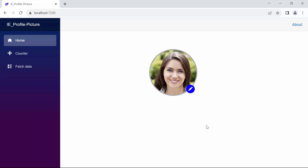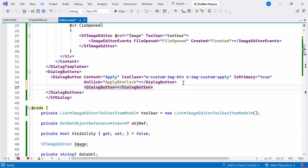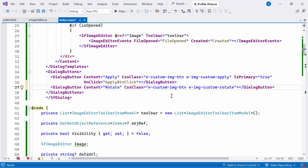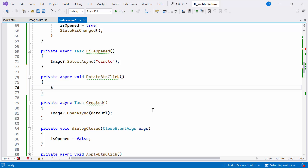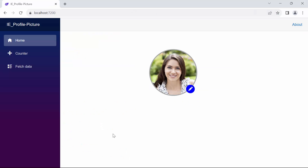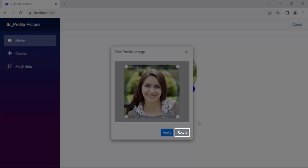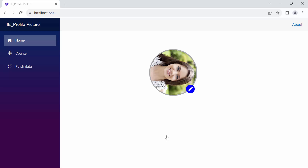Next, I will show you how to create the rotateButton and its functionality. I create another dialog button, setting the content property to rotate, and the CSS class property to customize the button. I set the onClick event and bind the rotateButtonClick handler. Inside this method, I call the built-in rotateAsync method, passing 90 as an argument to indicate a rotation of 90 degrees. Now observe — when I click the edit button, the rotate option appears. Upon clicking it, observe the image rotation. Finally, clicking the applyButton successfully rotates the image.